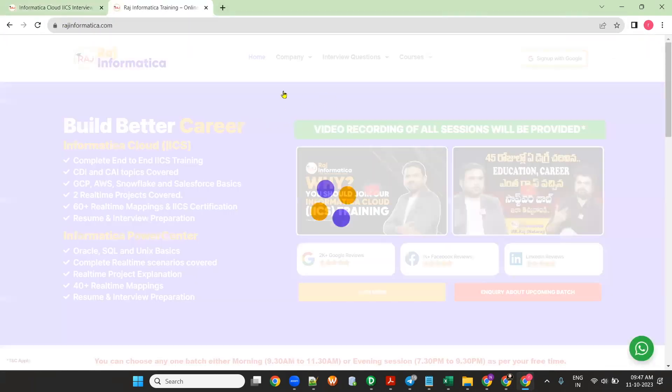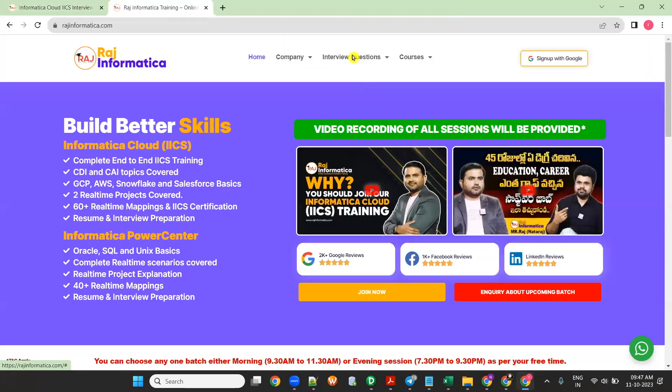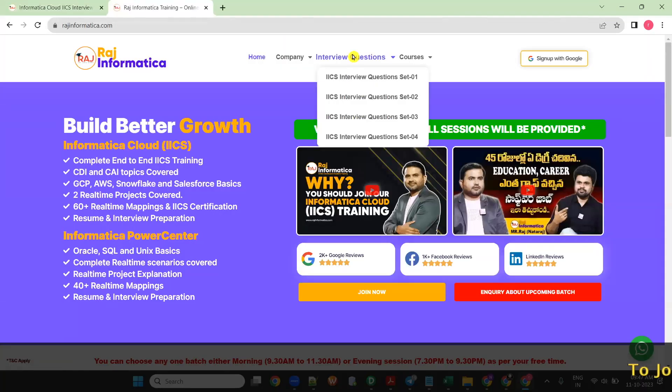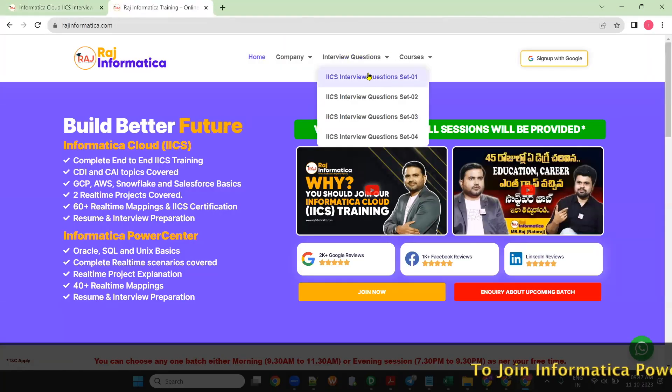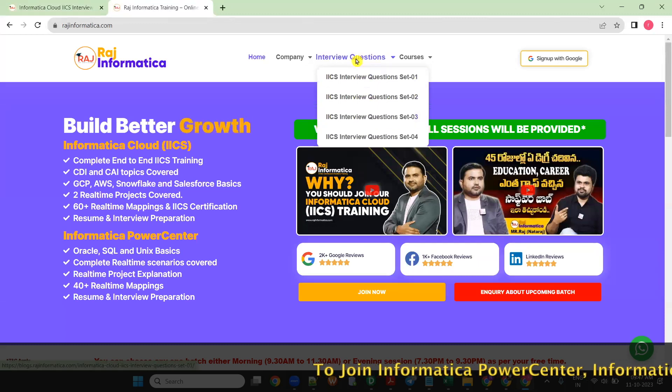This is my website. You can go to rajinformatica.com, go to Interview Questions, and you can see the sets. I'll be adding more sets regularly.